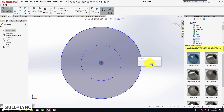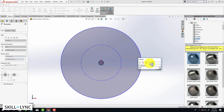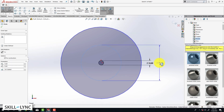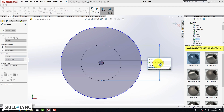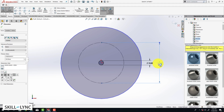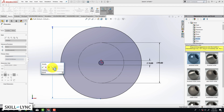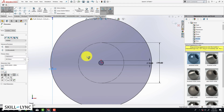Now we are ready to assign the dimensions. Click on Smart Dimension. For the first circle we are going to put in 10 mm, for the second circle we are going to put in 90 millimeters, and finally for the third circle we are going to put in 200 millimeters.